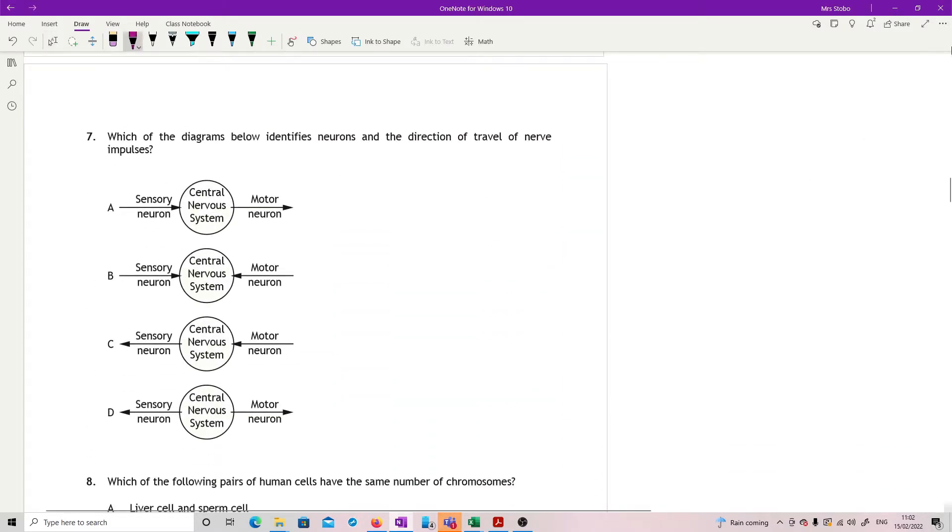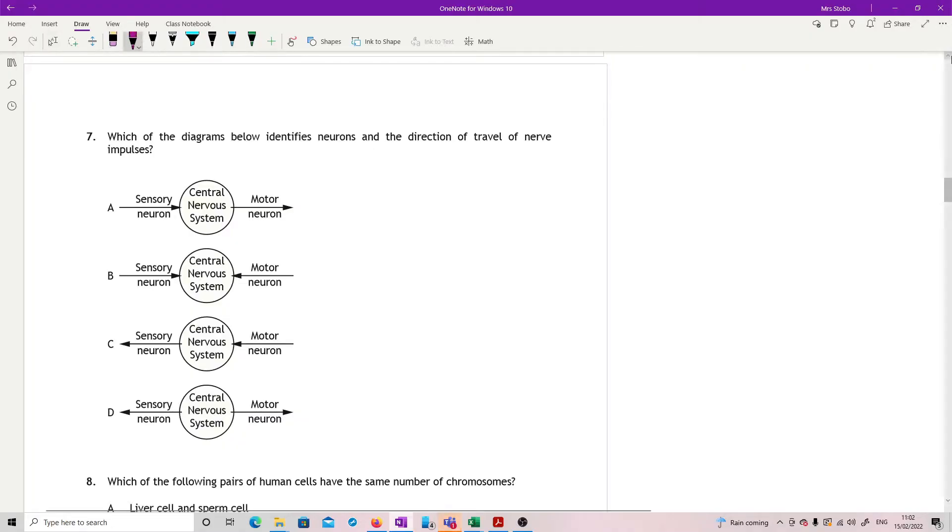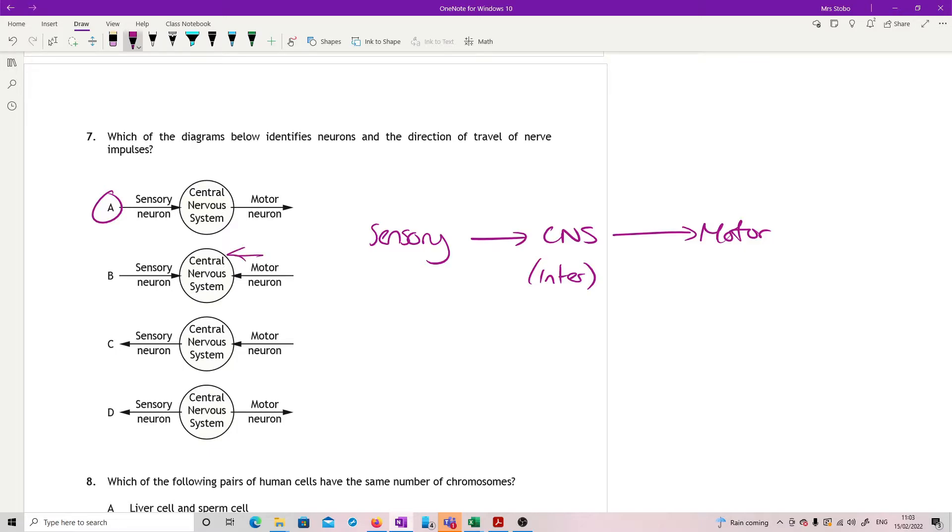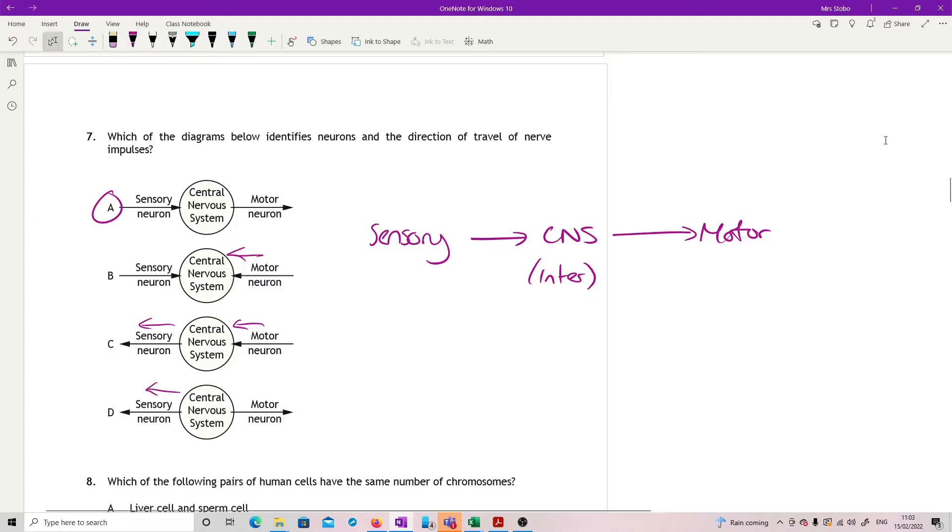Question seven. Which of the diagrams below identifies neurons and the direction of travel of nerve impulses? This is showing the three things that you would see in a reflex arc. So we have it should go sensory, goes into your central nervous system, and then motor comes out. If it was a reflex arc, we'd have an interneuron here. So it's A. Because B we've got motor coming in, which is wrong. And C you've got motor coming in and sensory going out, both of which are wrong. And D, I've got sensory going out, which is wrong.